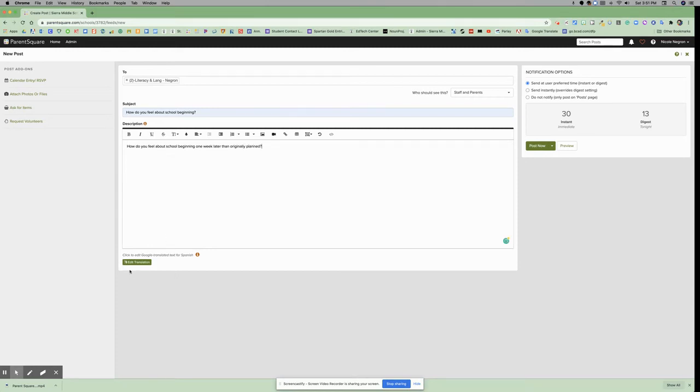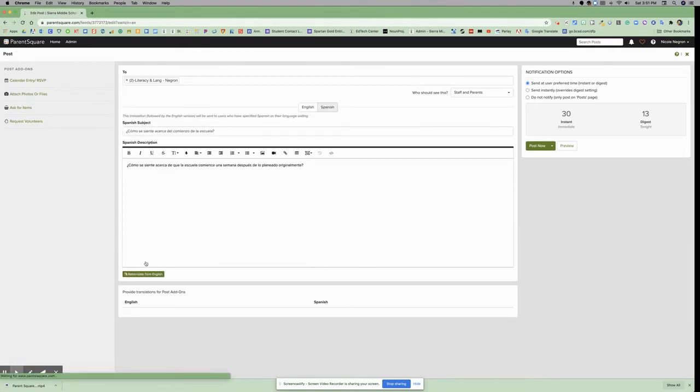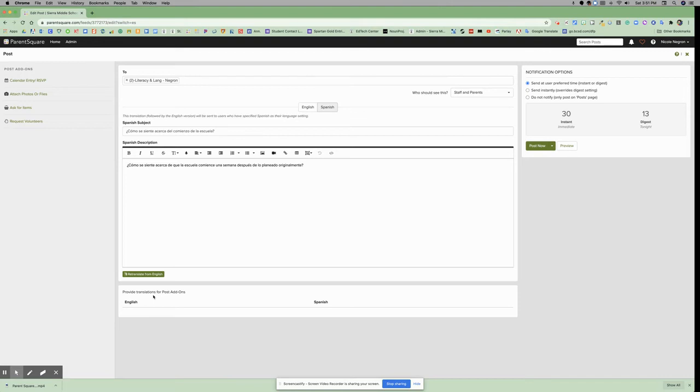You can click Edit Translation, which states that it will edit the Google translated text for Spanish. And if you click this button, it will provide translations for post add-ons. So what this means is if you post any add-ons, it will also translate those add-ons to Spanish for you.